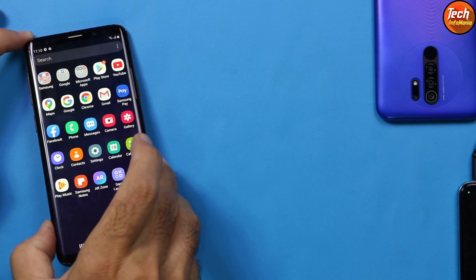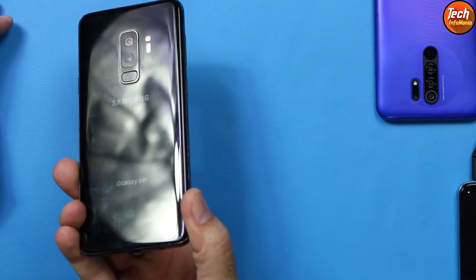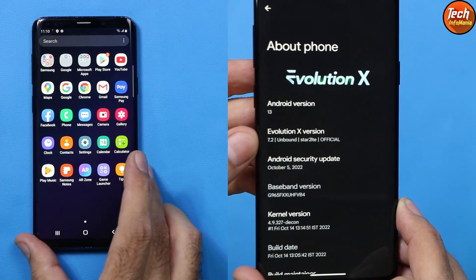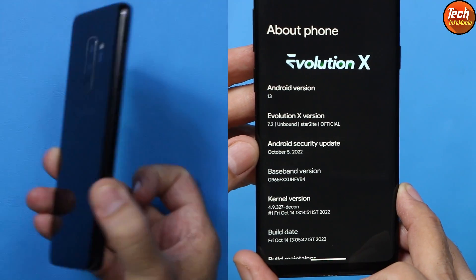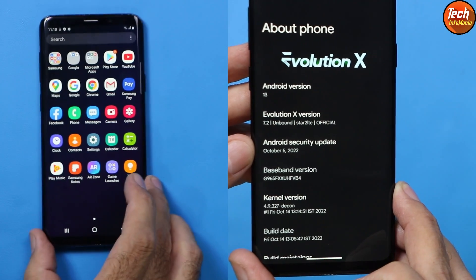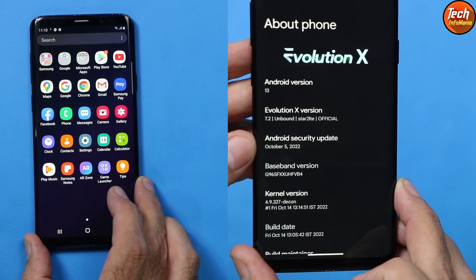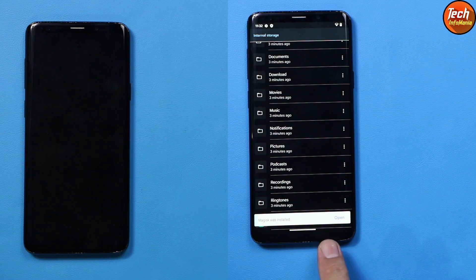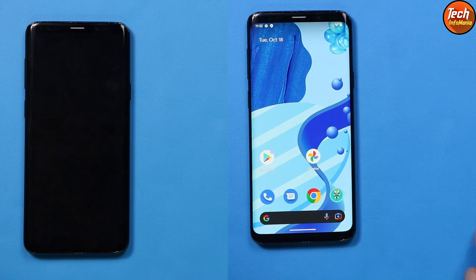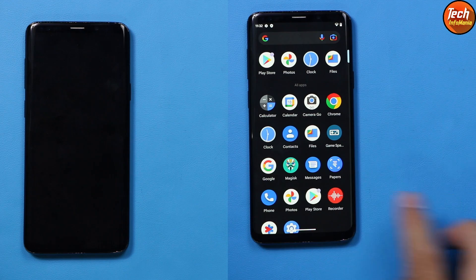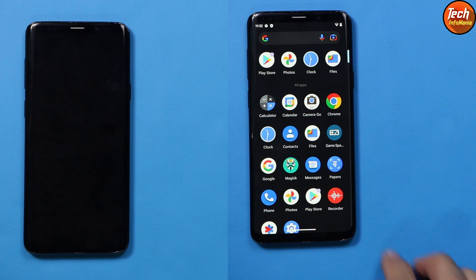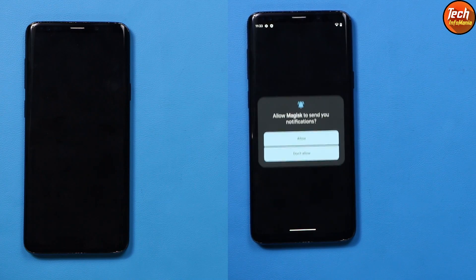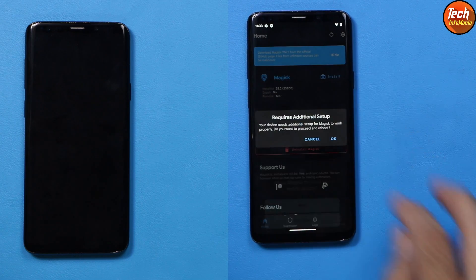Good morning, good afternoon, and good evening everyone. Today I have the Galaxy S9 Plus, and the Evolution X Android 13 ROM is released for the Galaxy S9 Plus. Today I will show how to flash the Evolution X Android 13 ROM on the Galaxy S9 Plus. This ROM will work on Samsung phones like the S9, S9 Plus, or Note 9 which have the Exynos chipset. If your device has a Snapdragon chipset, do not attempt to flash this ROM.